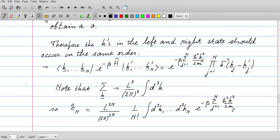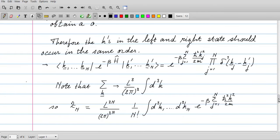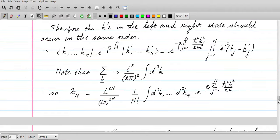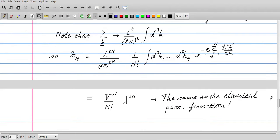It seems as if the quantum nature of the indistinguishability of particles is fully accounted for by the factor of 1/n!, with nothing different apart from that. However, it turns out to be a little bit different. In order to see that, we should have a look inside the system.